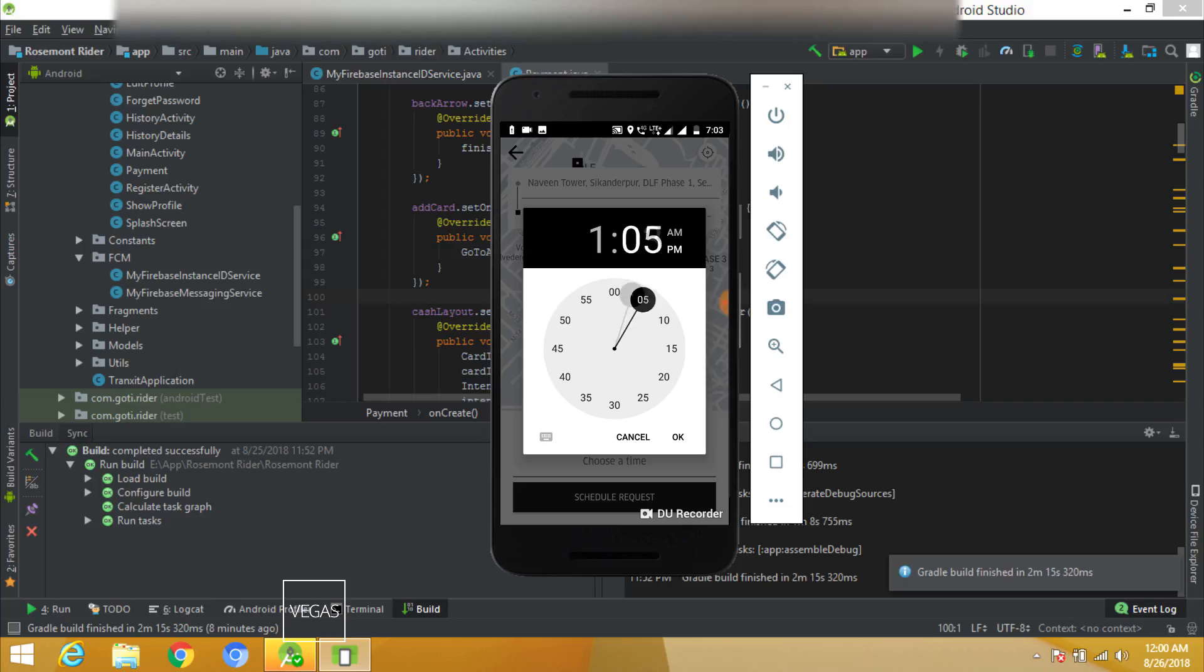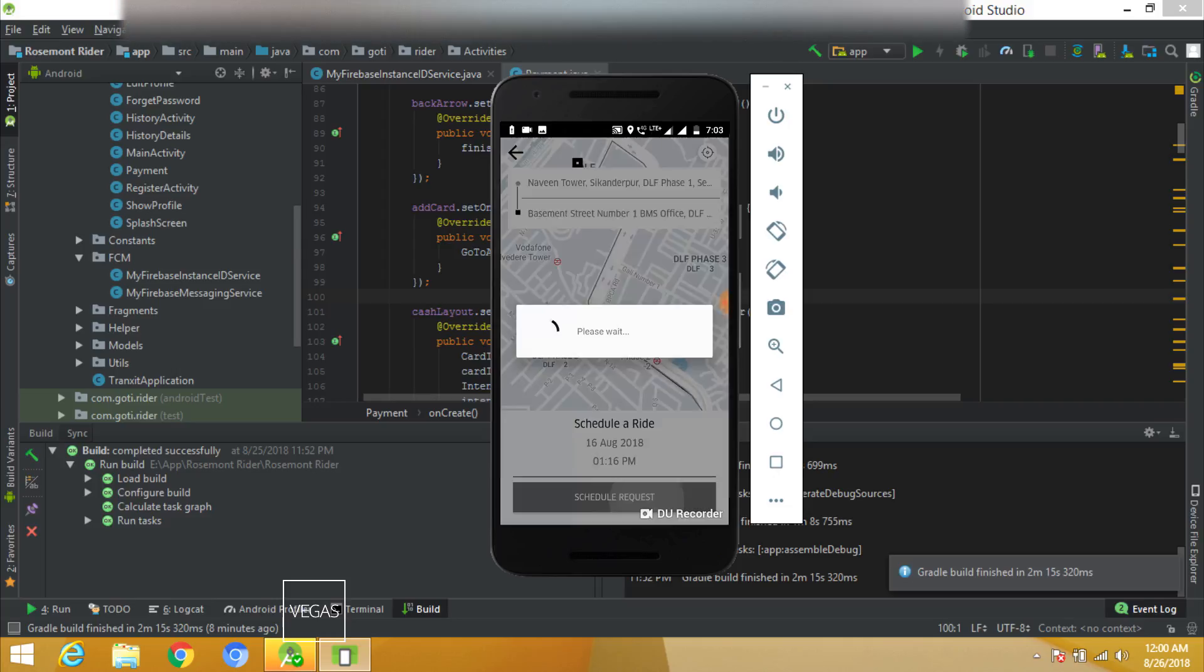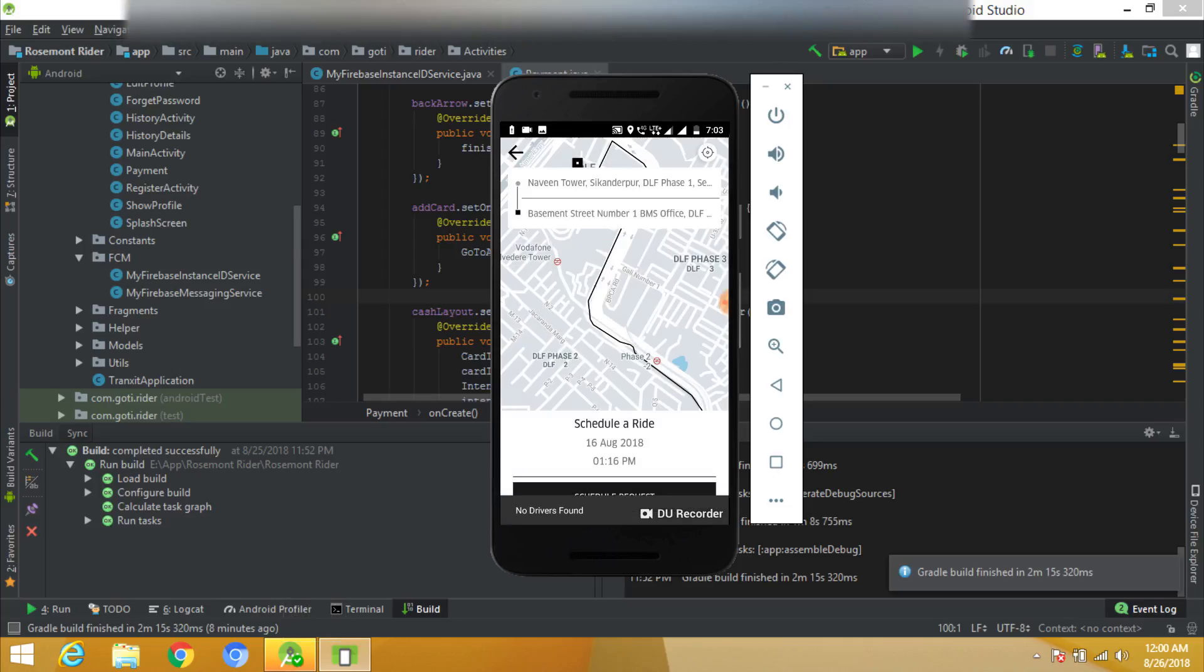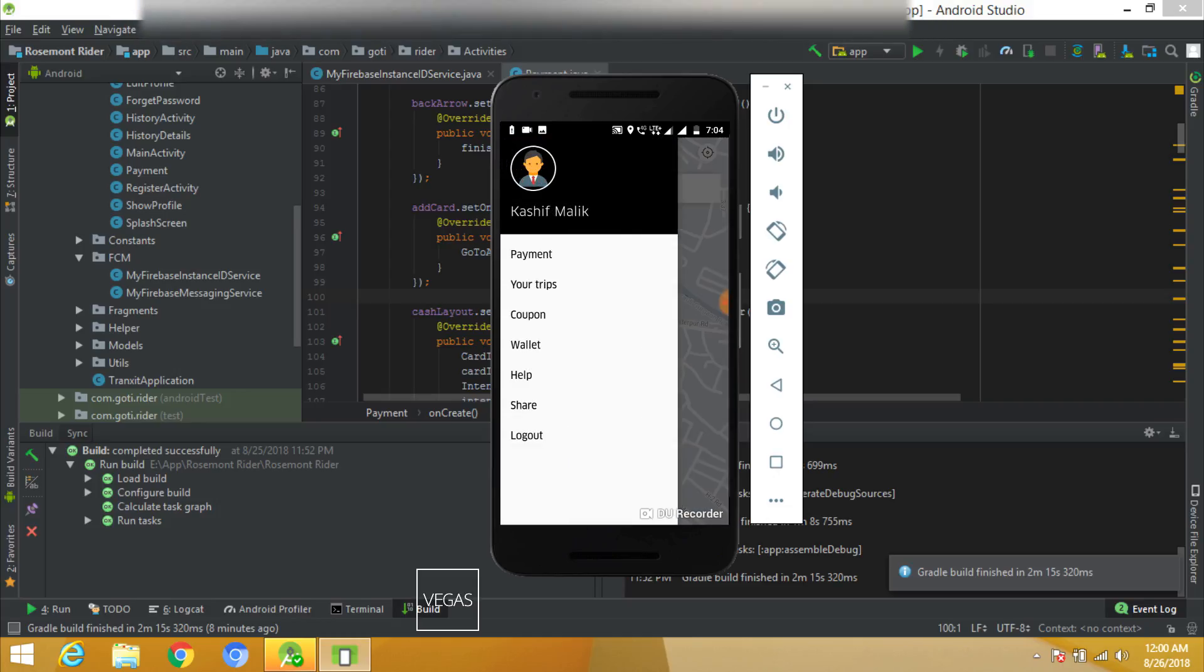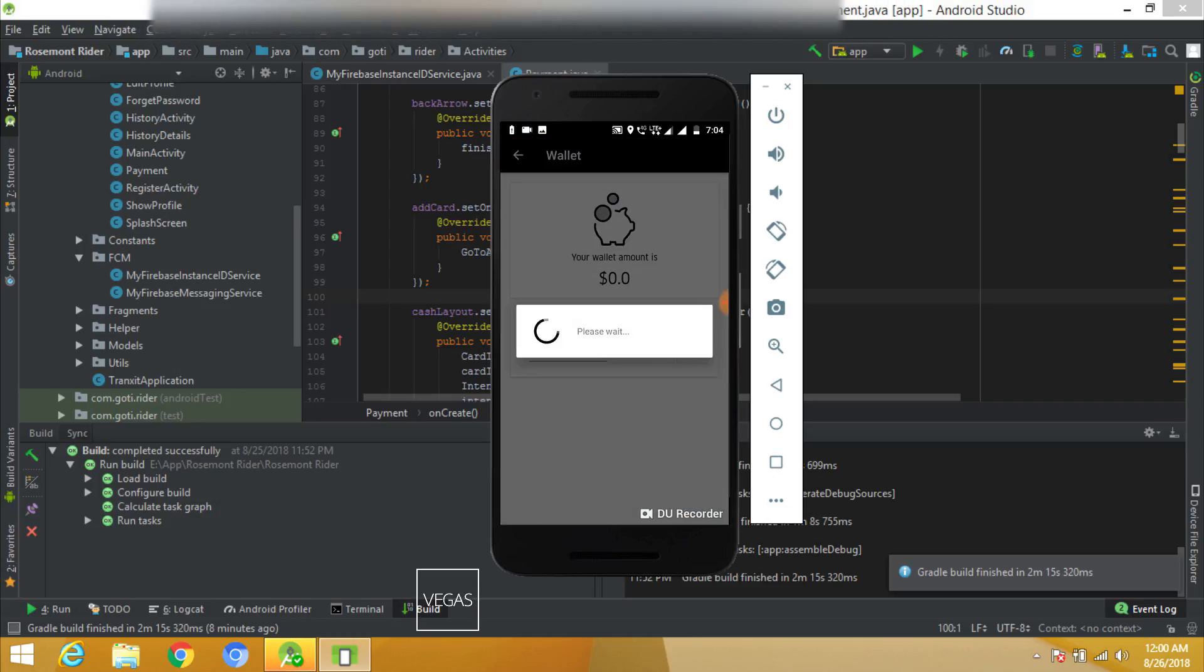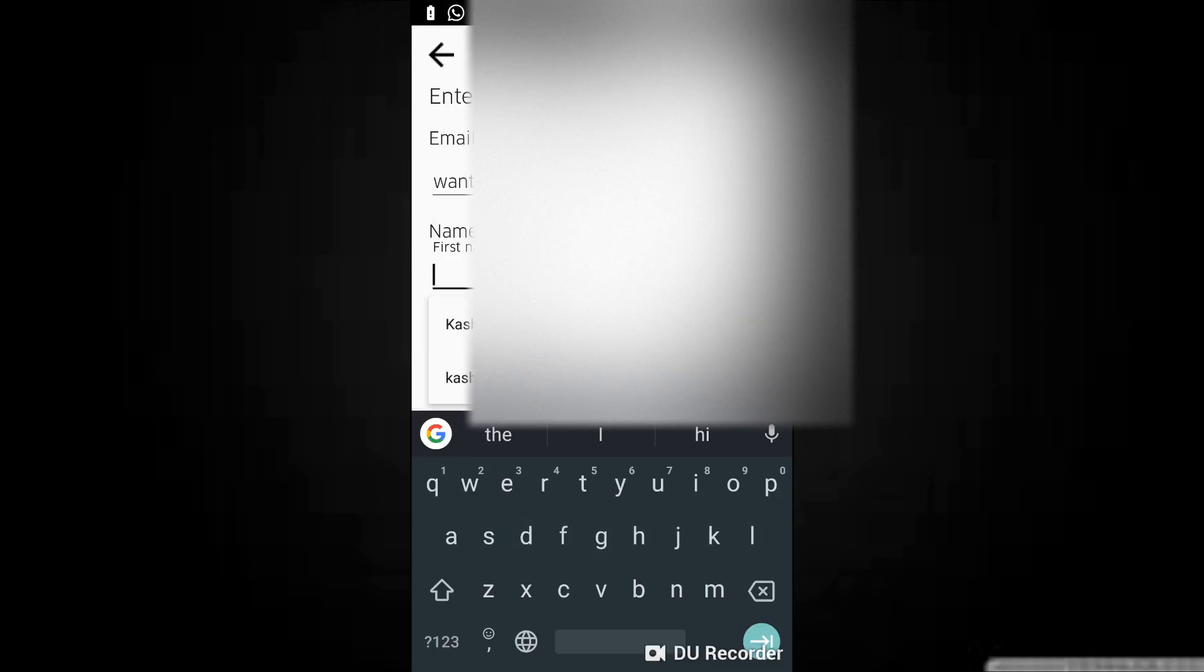Right now no driver is online because I have not opened the second app. I can schedule the ride as well. No driver found, so let's open the driver app also. I can add money as the wallet works in Uber also.